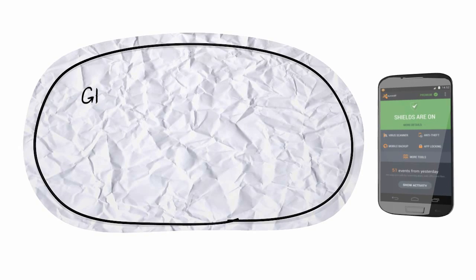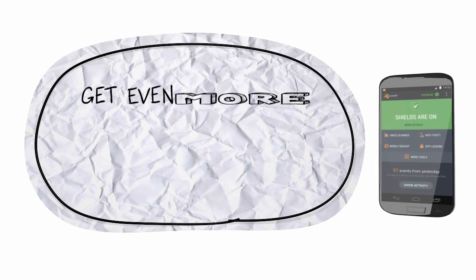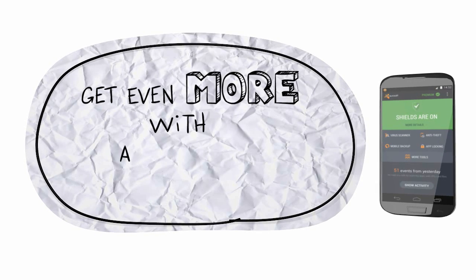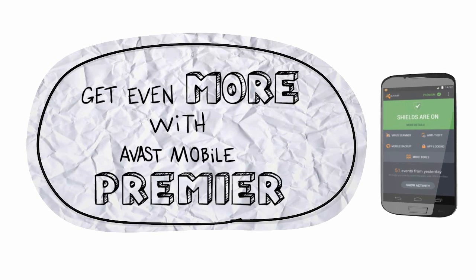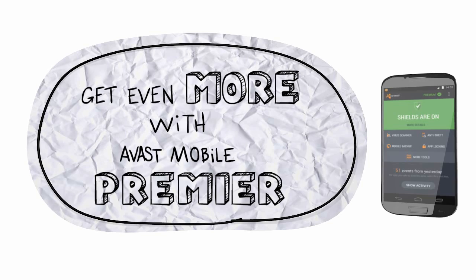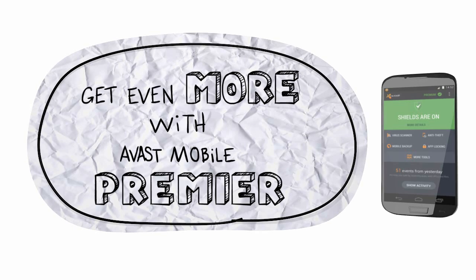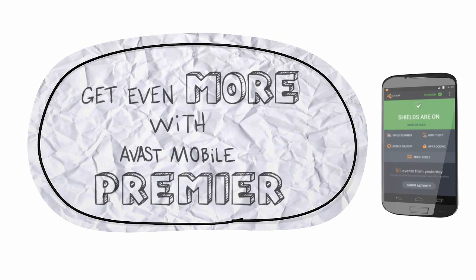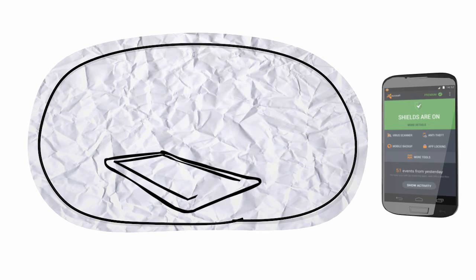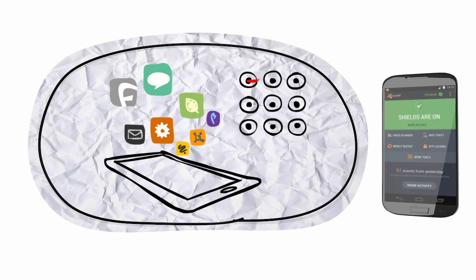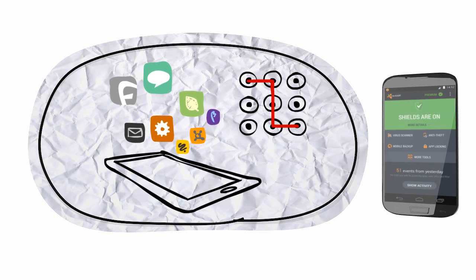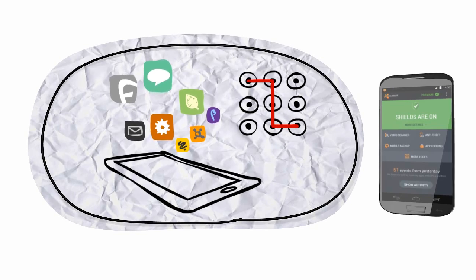And now, for the first time, you get the option to expand the most complete Android security app with even more features, thanks to Avast Mobile Security Premier, which allows you to set up a simple pin or gesture protection for specified apps with app locking.